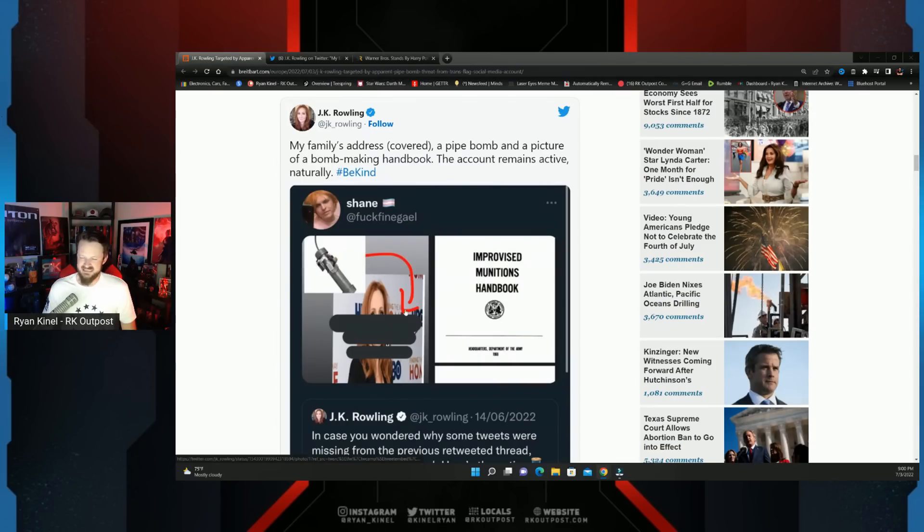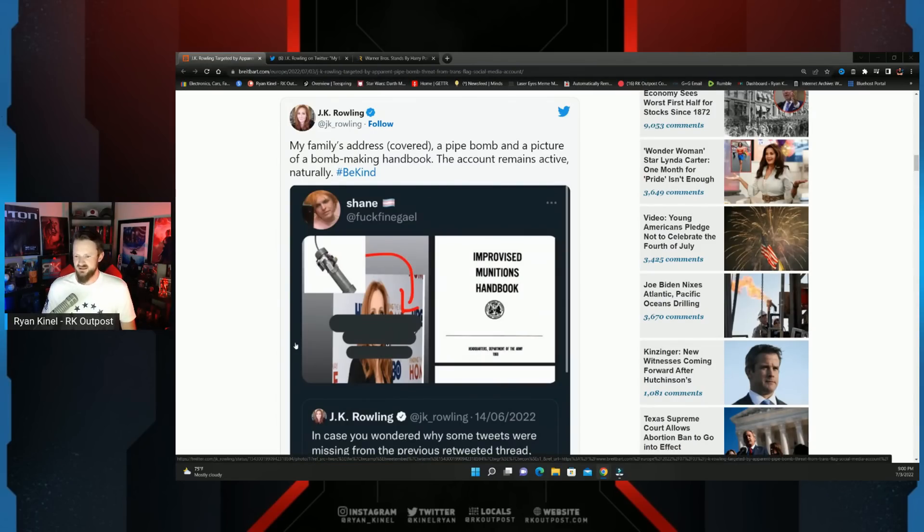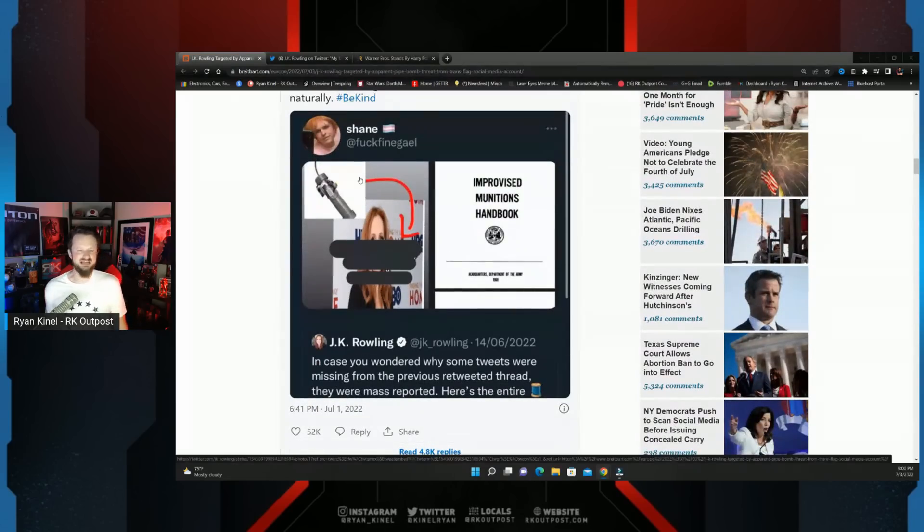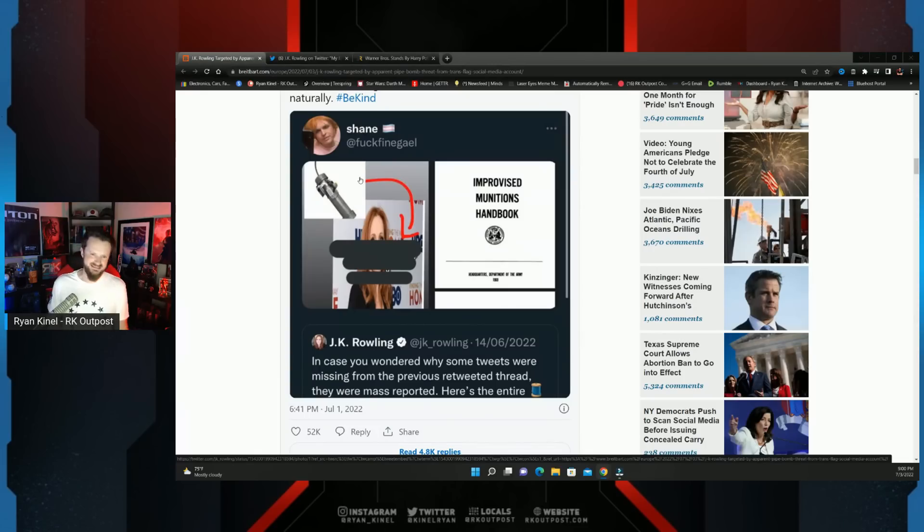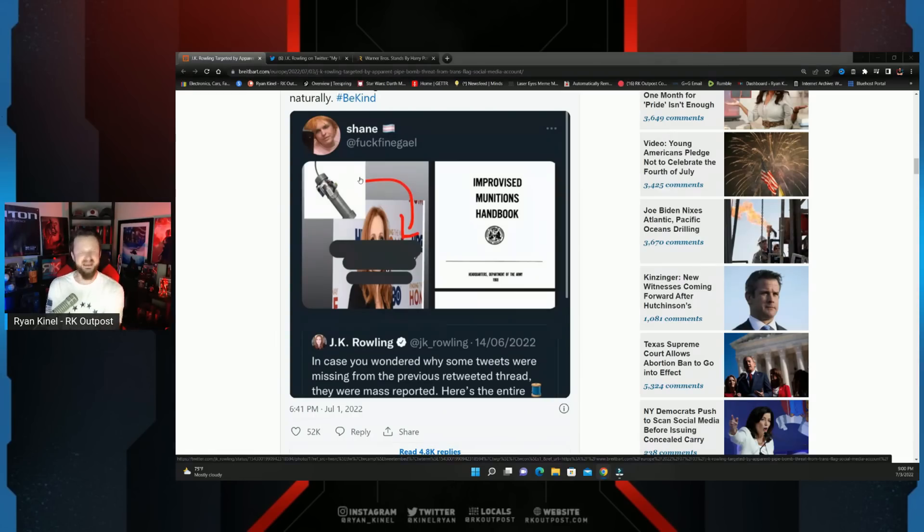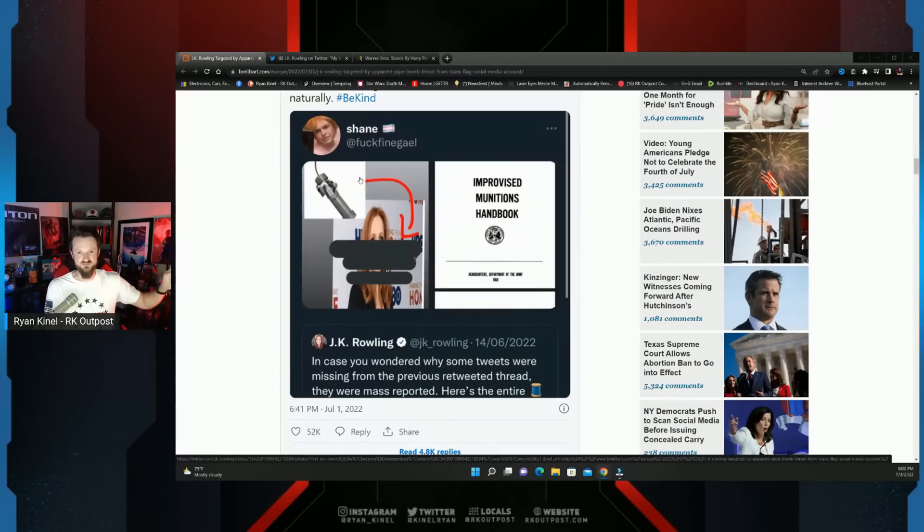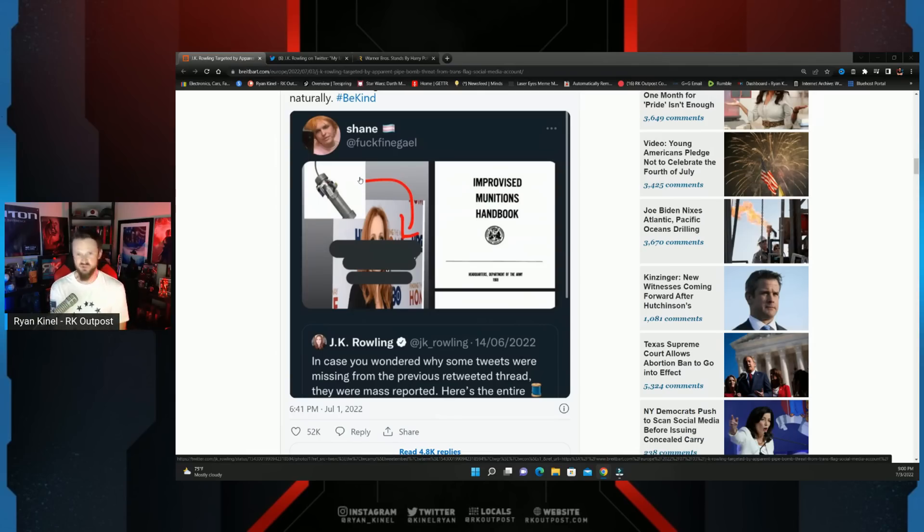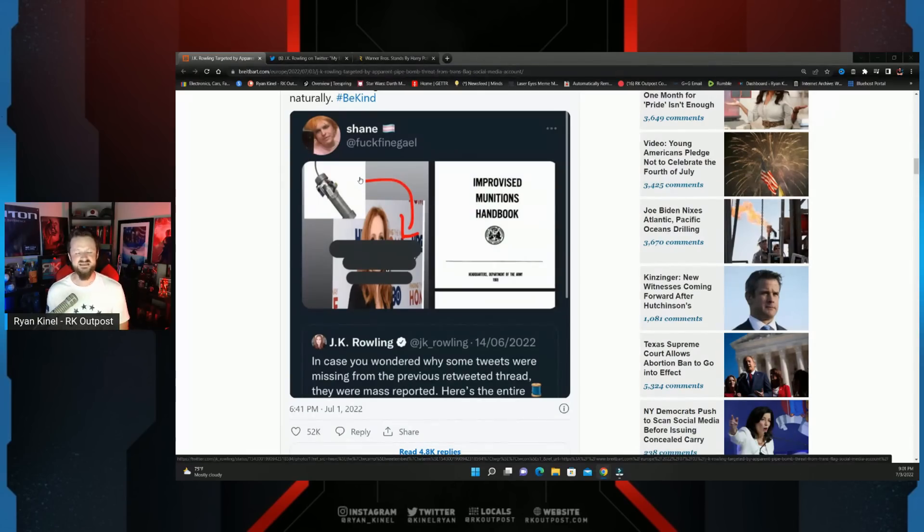The account remains active. Naturally hashtag be kind. Now I don't know who's to know if this person had any actual intent to do this or intent to actually cause violence. But the very fact that they can put this out there, that they can put a picture of a pipe bomb, of JK Rowling's face, put her address out there, and then follow it up with a picture to what you could Google search very easily to find an IED handbook, is disgusting behavior.